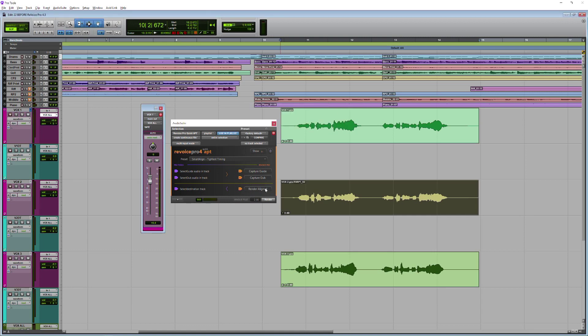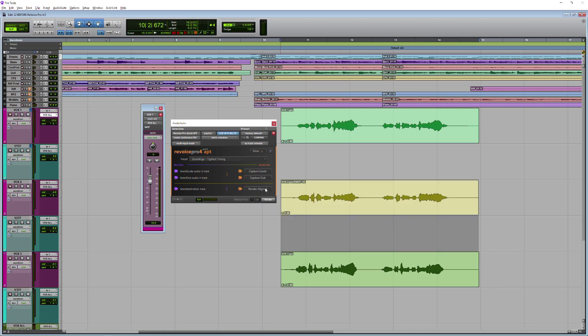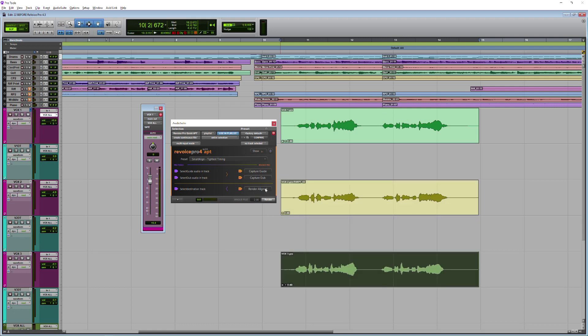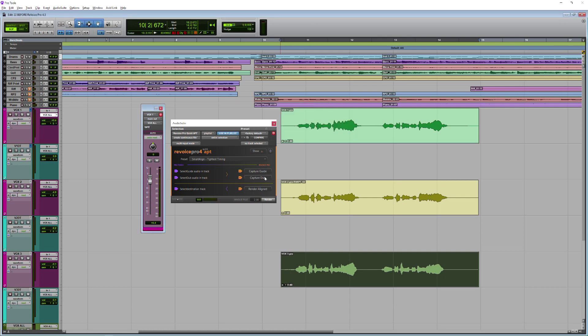So the next thing I need to do is go down and capture my next dub. I don't need to capture a guide because that's already done, which was my Vox One track. So capture dub and render aligned over the top.